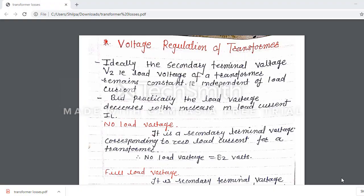Hello students. Today we are talking about voltage regulation of transformer. In the last lecture we have seen losses of transformer. There are two types of losses in transformer: copper loss and iron loss, also called as the core loss. Today we will see the voltage regulation of a transformer.